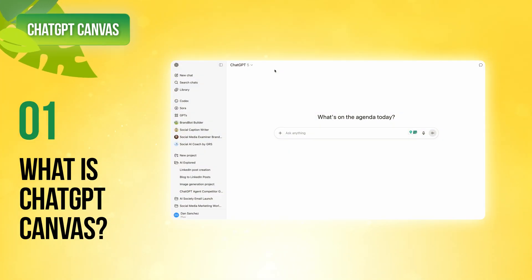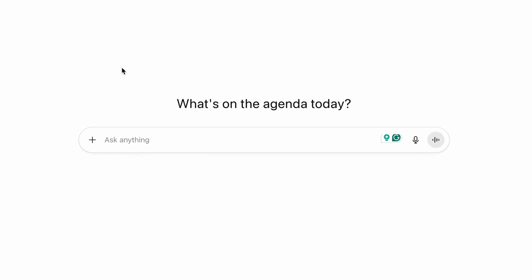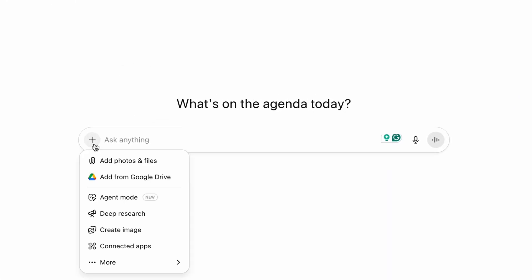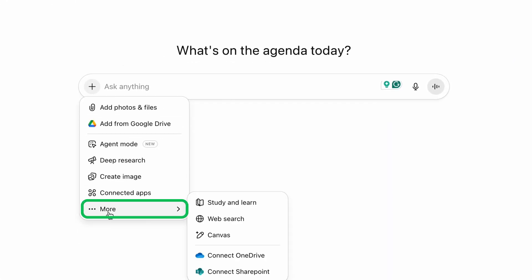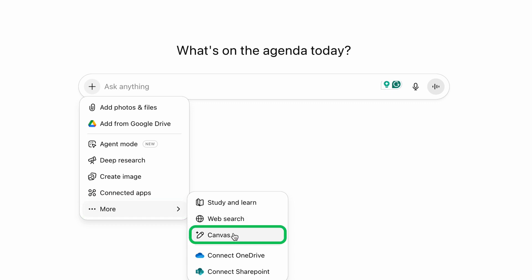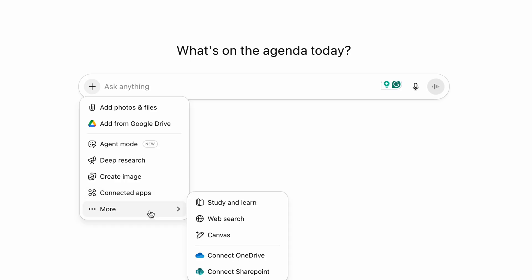Canvas lives right in your ChatGPT interface, yet most people walk right past it. If you click the plus button in the chat bar and scroll down to more, you can find the tool called Canvas. It moves around a lot, so you might want to look within the menu system of this tool interface.